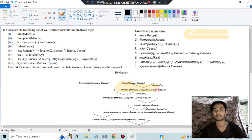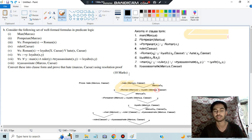We search where hate(Marcus, Caesar) is present. It is present here — hate(x2, Caesar) — and instead of Marcus we have x2, so we write the substitution x2 = Marcus and reference clause 5. When we resolve these two, we cancel hate and write the remaining literals.